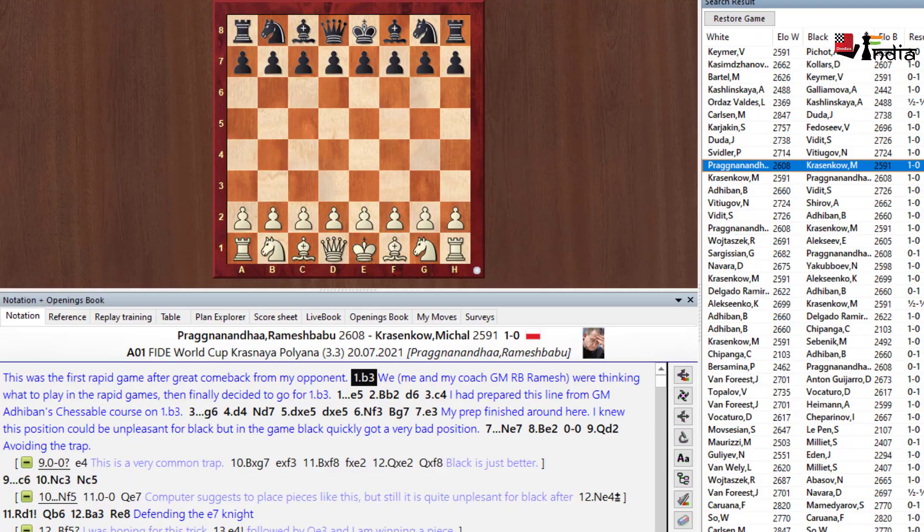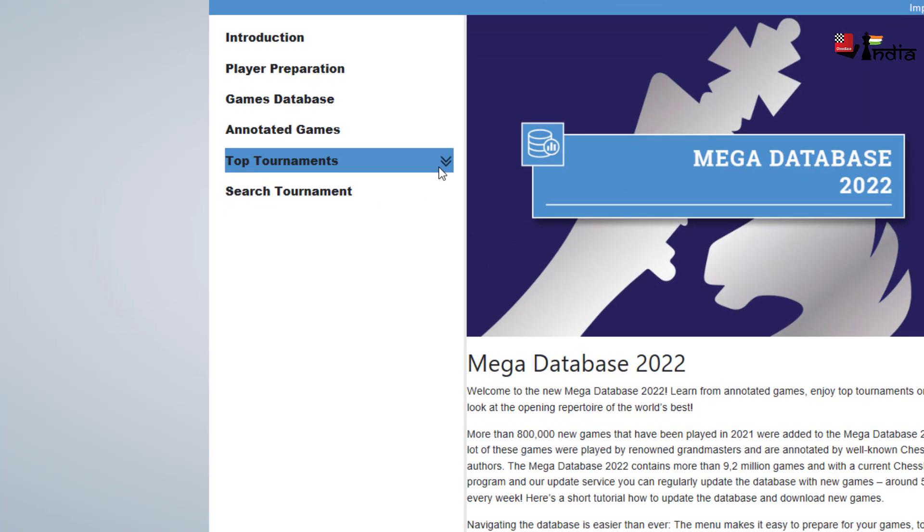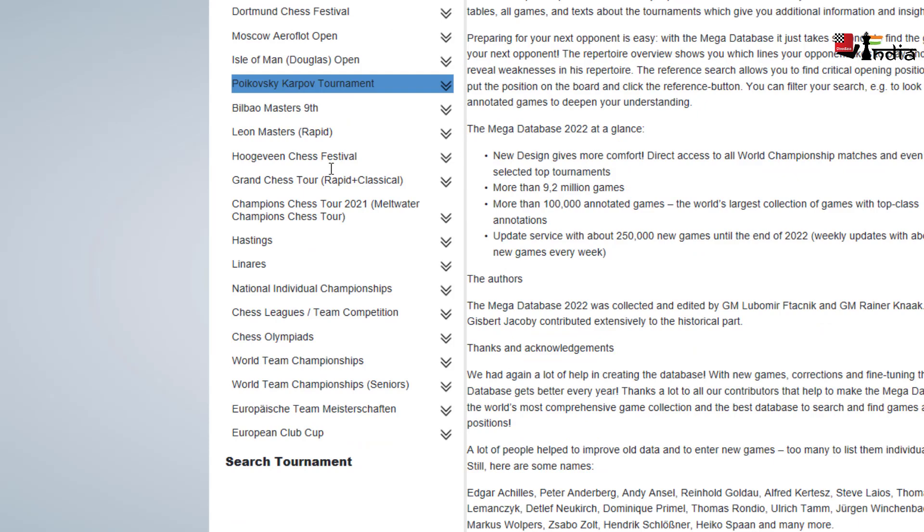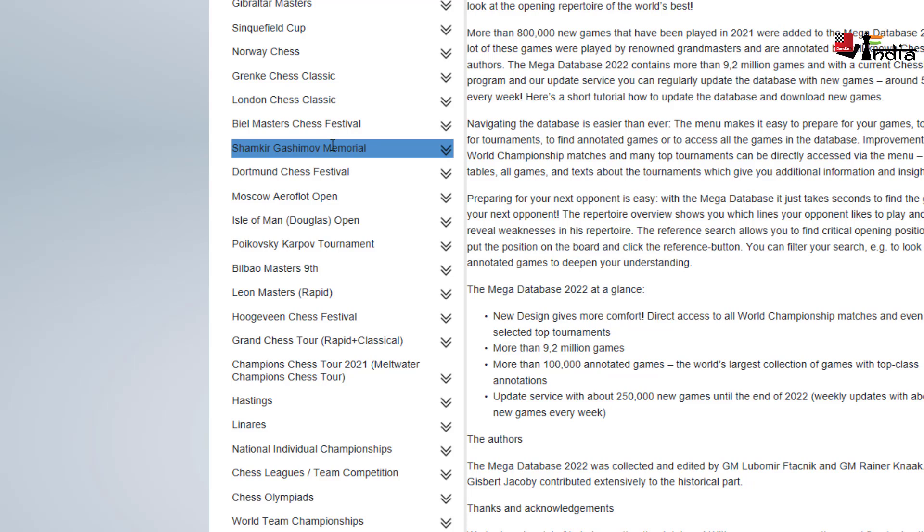You also have all the top tournaments nicely sorted. The World Championship, Women World Championship, World Rapid and Blitz, FIDE World Cup, Waikansi, Gibraltar Masters. So if you want to look at a top tournament this is a very easy way to check it out.